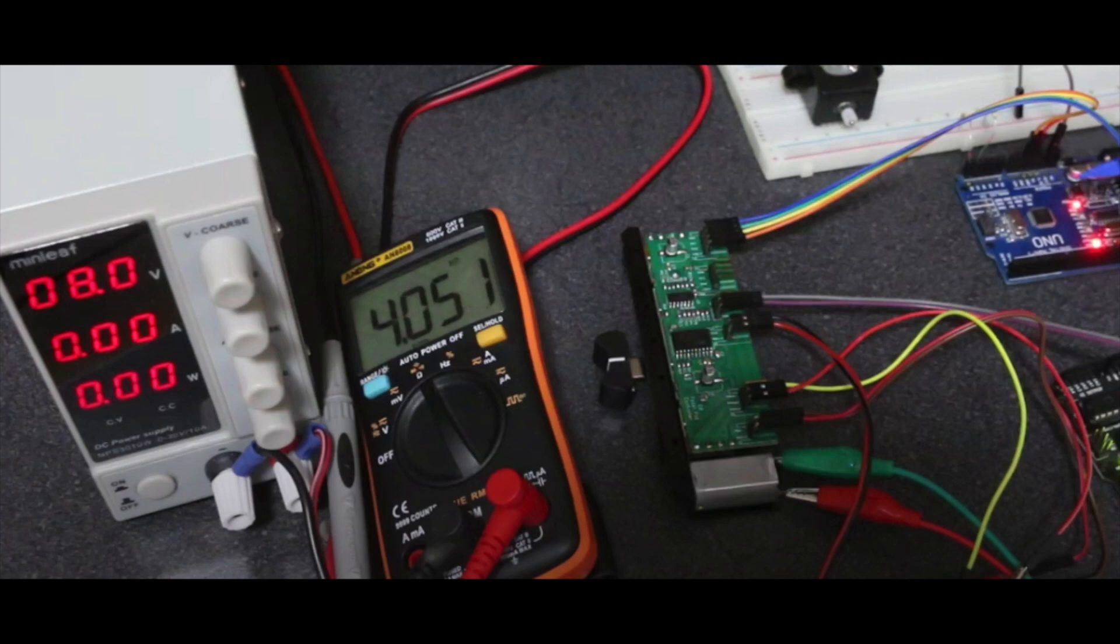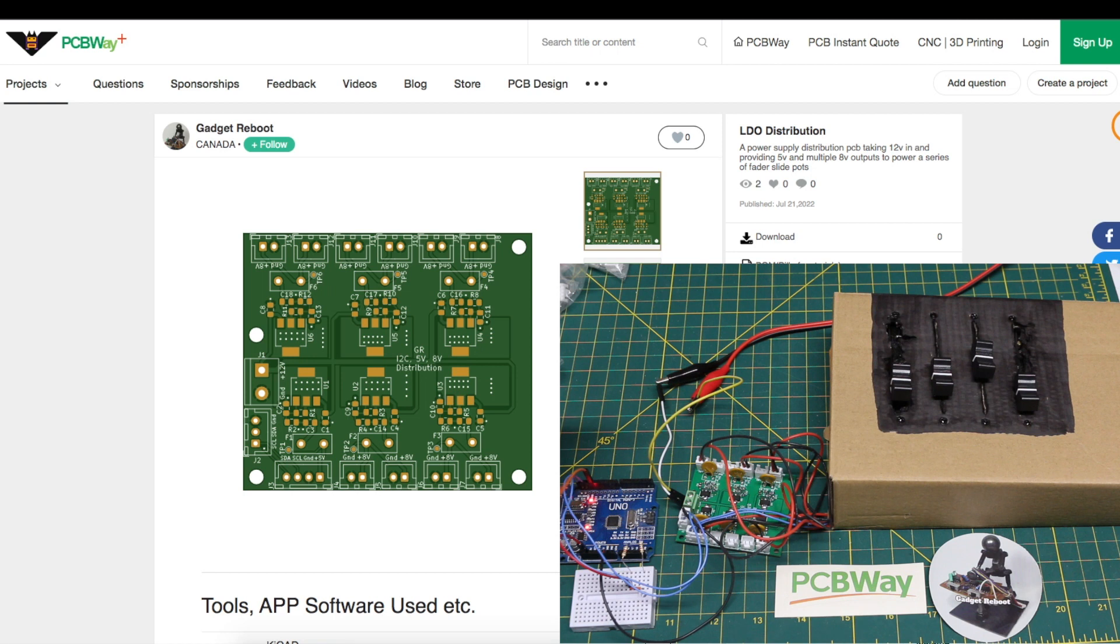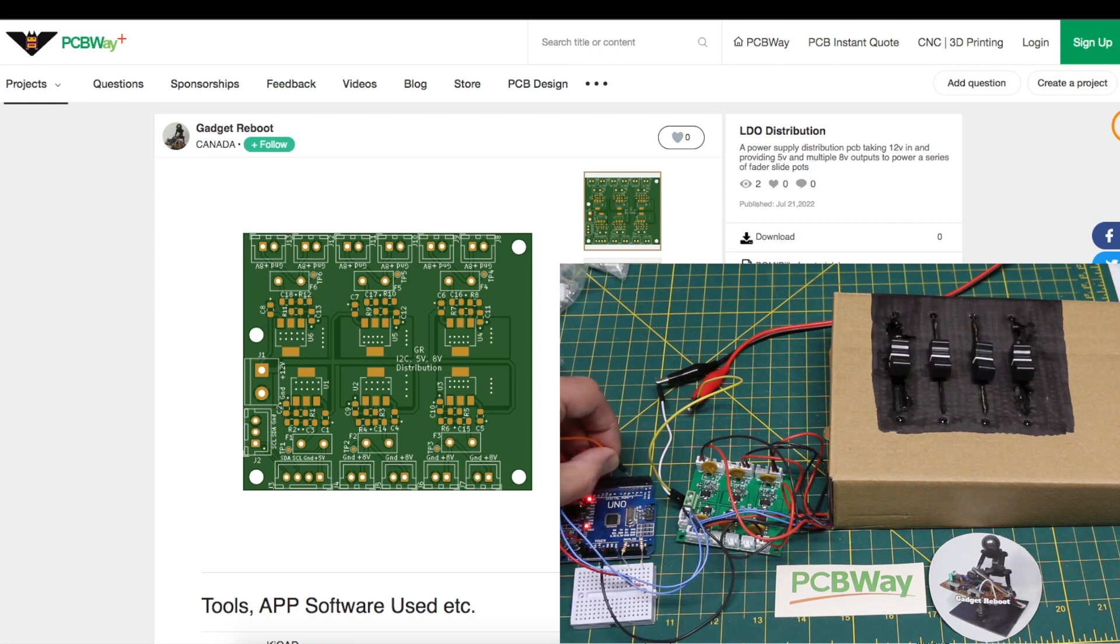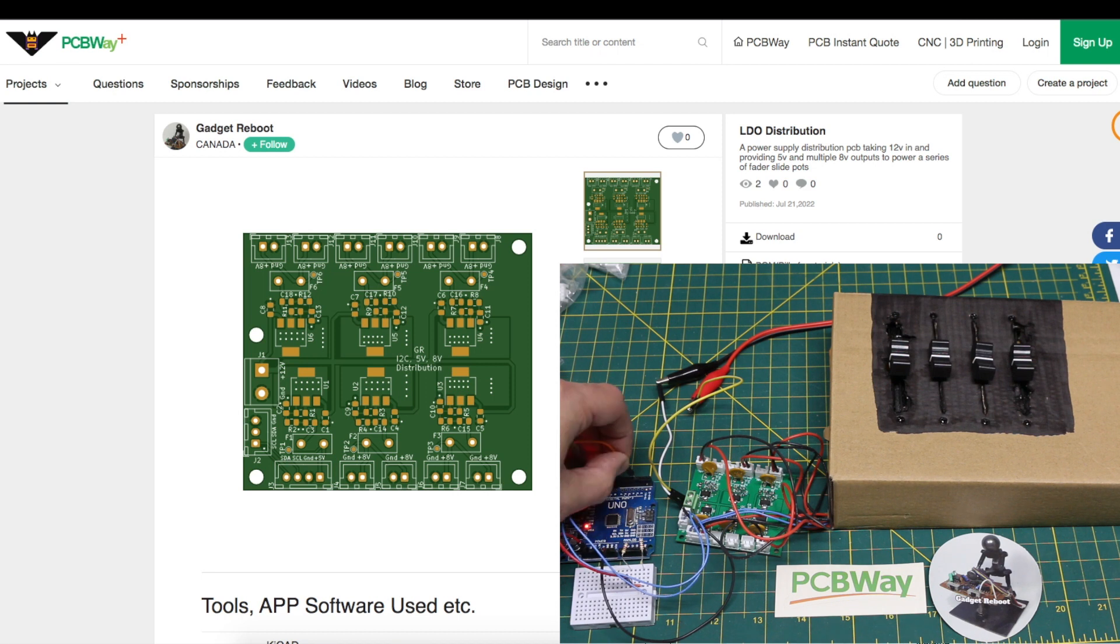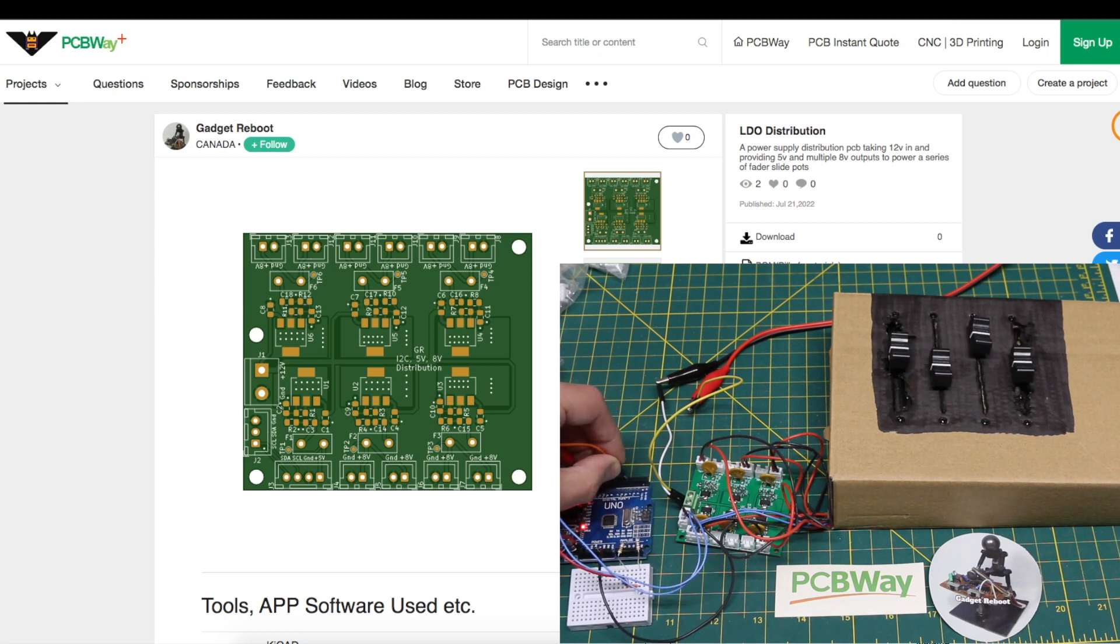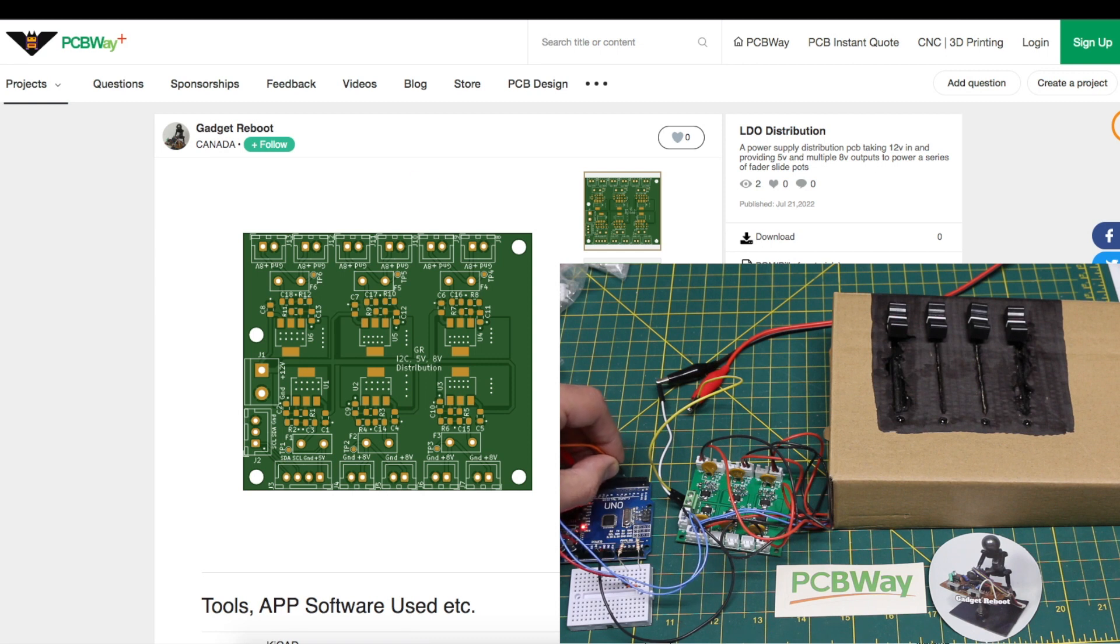Continuing with this motorized fader potentiometer project, I want to get several slide pots running at once, so I need a way to distribute logic and motor power along with I2C control lines to all the pots.